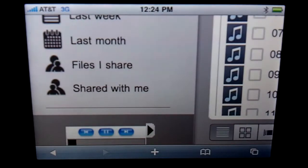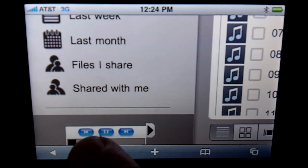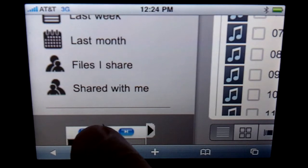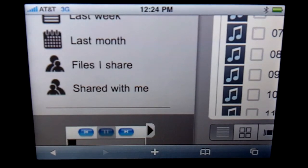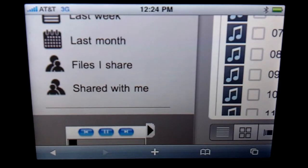That button will bring up an HTML5 web player. We click play and that will start the process — takes a couple seconds to queue up. Again, this is just over 3G, as you can see at the top — there's no Wi-Fi — and the music begins to stream.